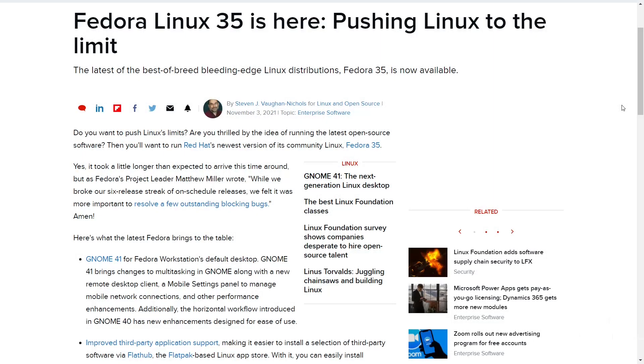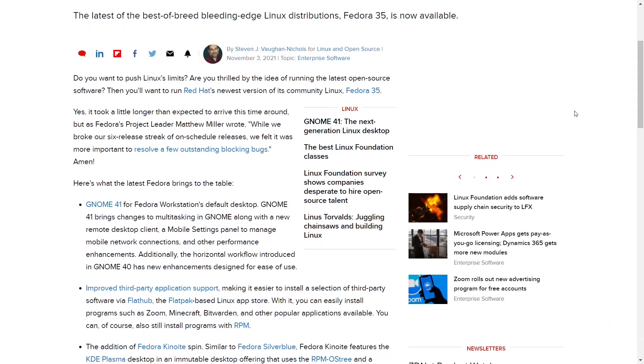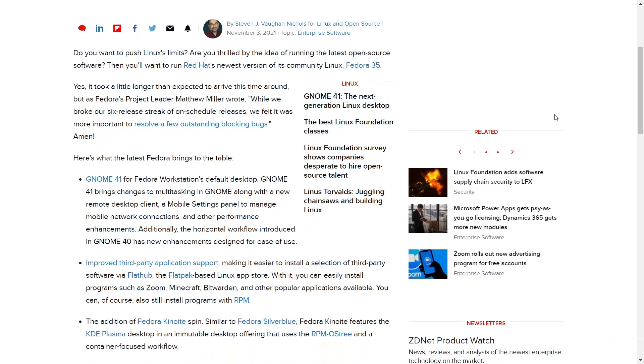Also in the news, Fedora Linux 35 is officially here. It took a little longer than expected to arrive this time, but as Fedora's project leader Matthew Miller wrote, while we broke our six release streak of on-schedule releases, we felt it was more important to resolve a few outstanding blocking bugs. So here's what's new in the latest Fedora release.